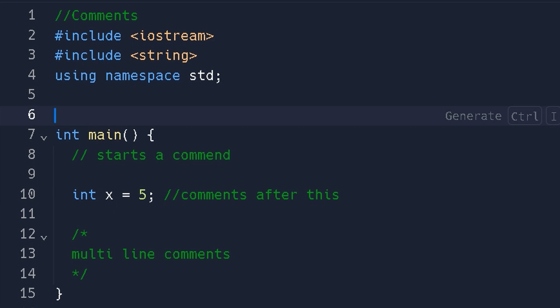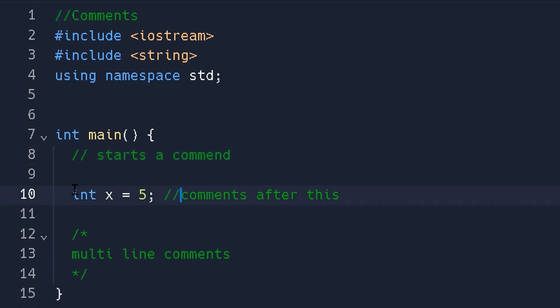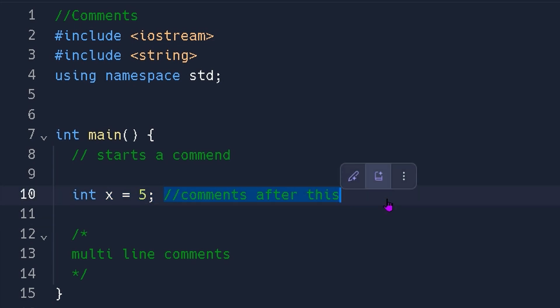So for a single line comment, we want to place two forward slashes like this wherever we want to start our comment. So you can see from line 10 right here, we can have some code and then after the code we can write a comment.